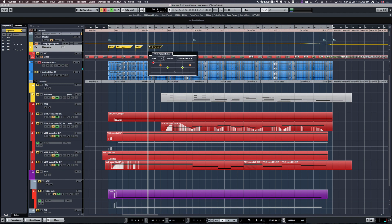The click will be rendered just as you hear it normally with a metronome enabled. This means it will render the click pattern you have set in your signature track, including any custom patterns or different accents you may have set.